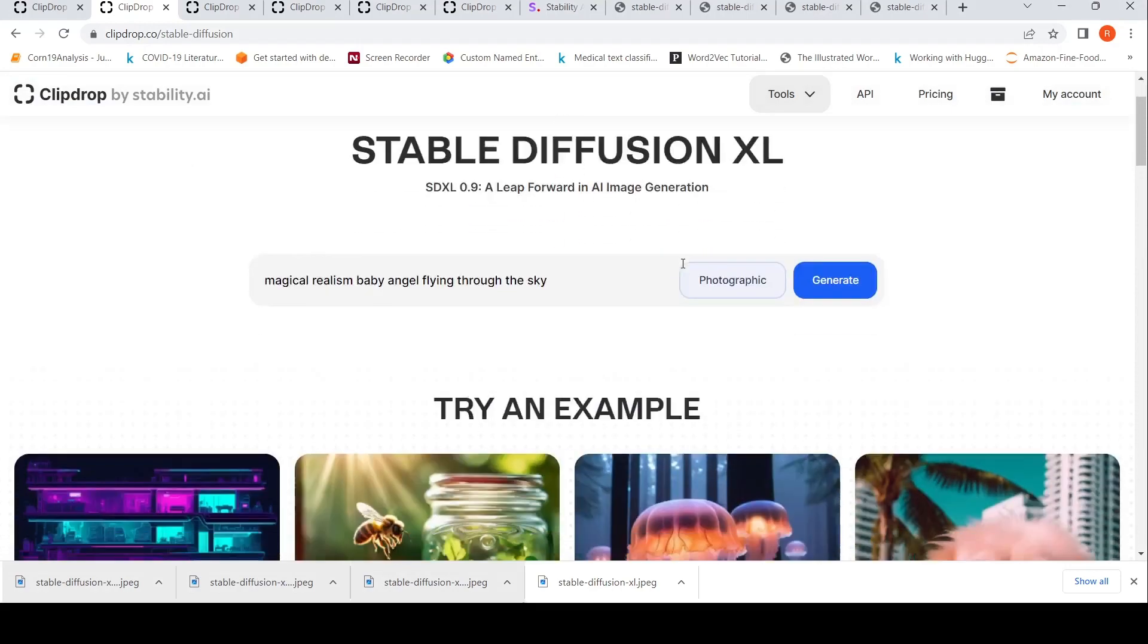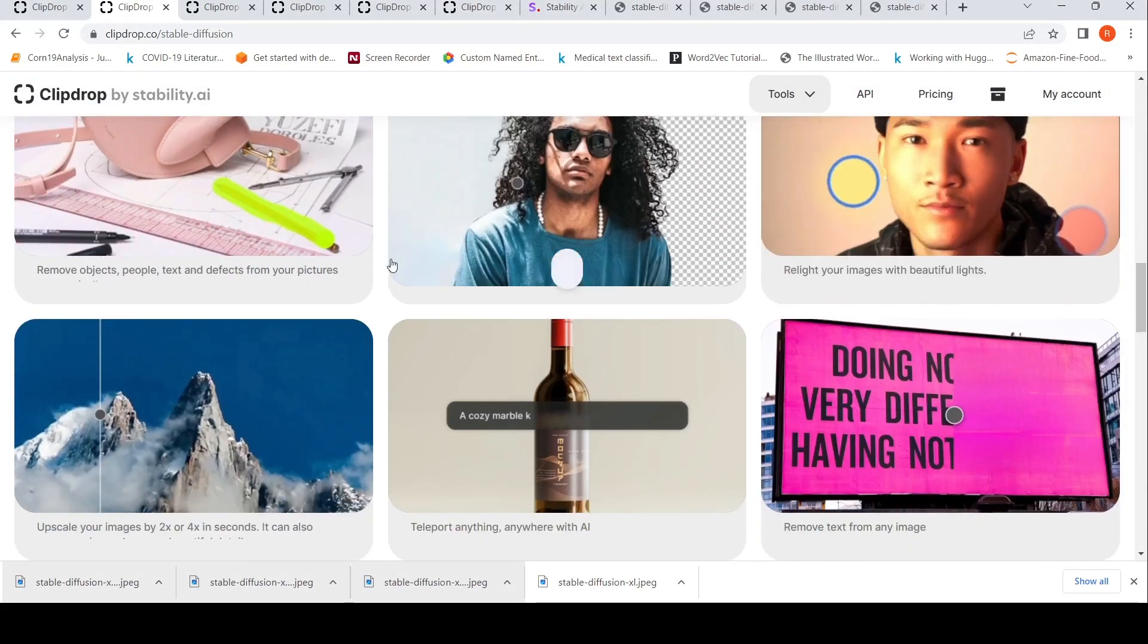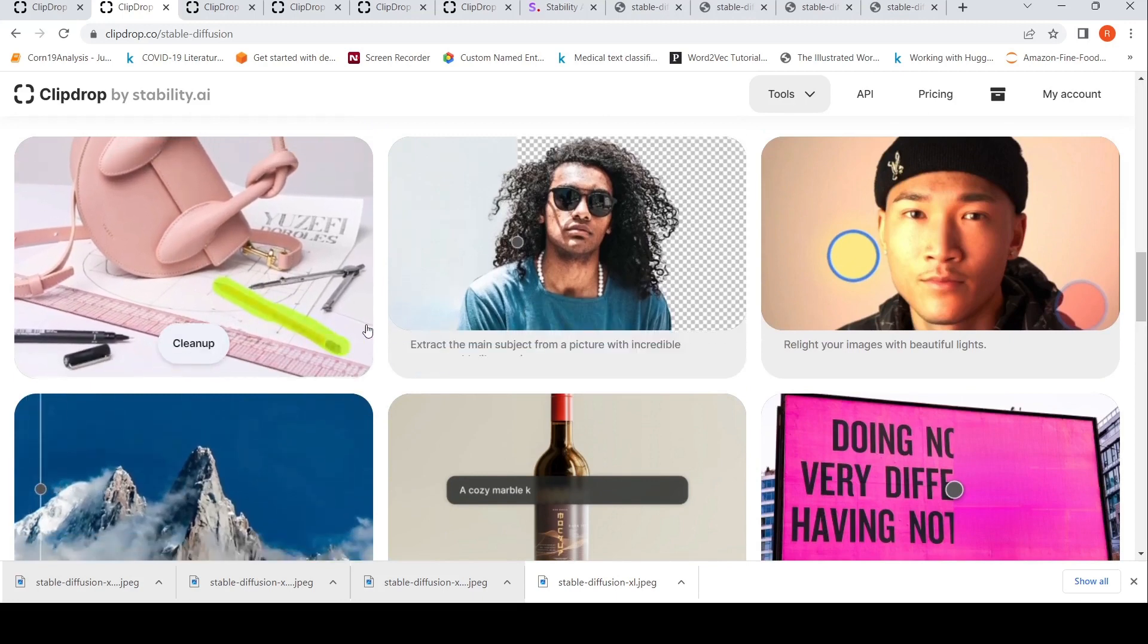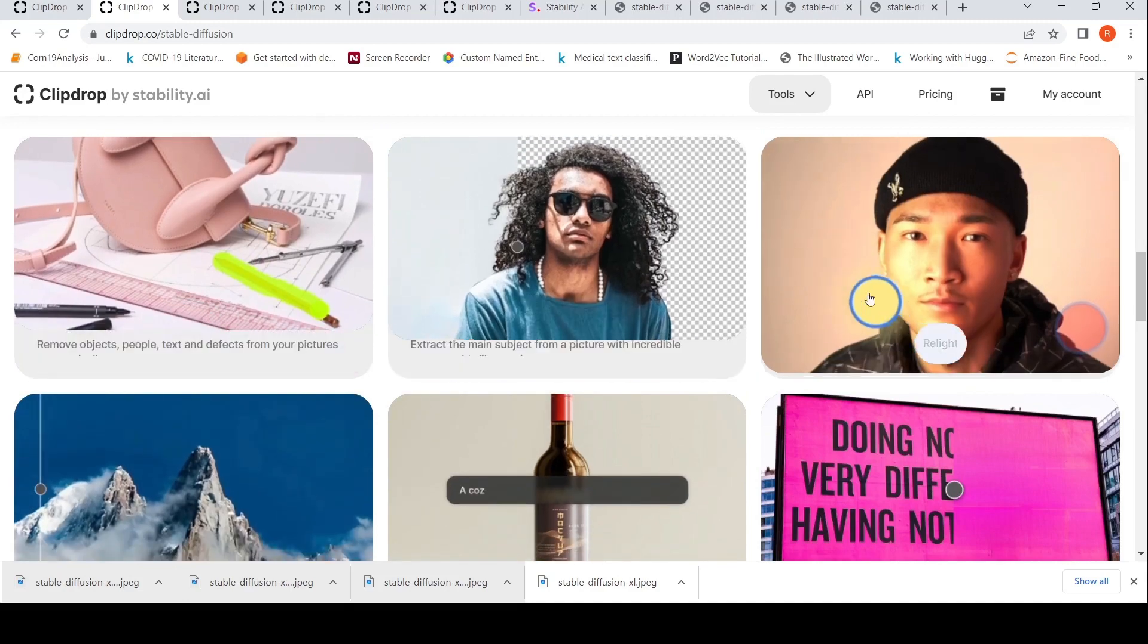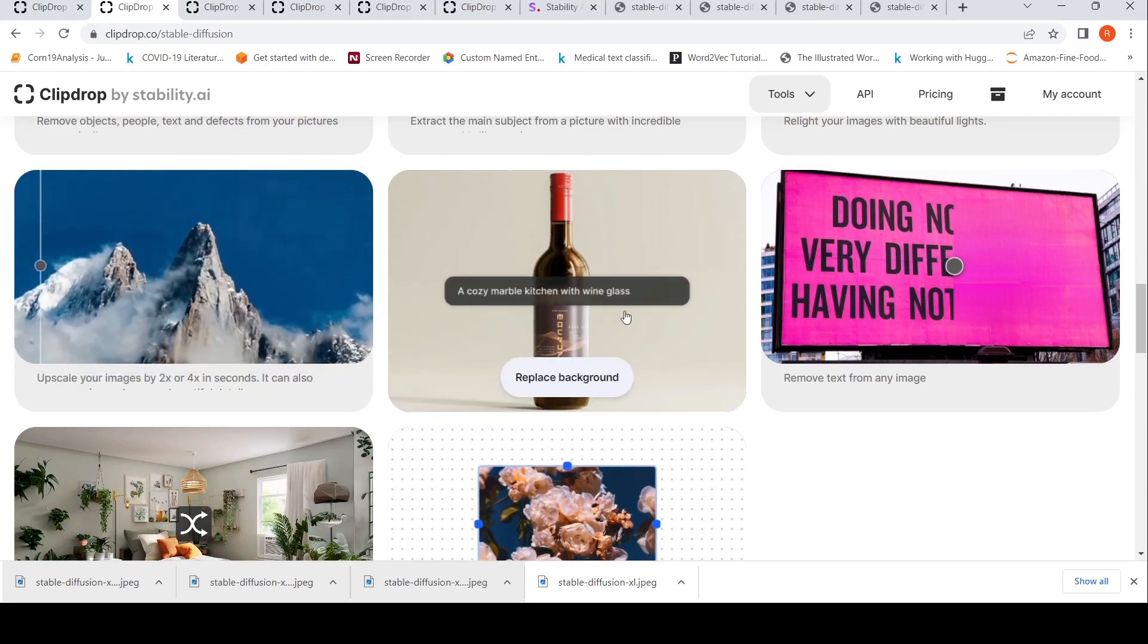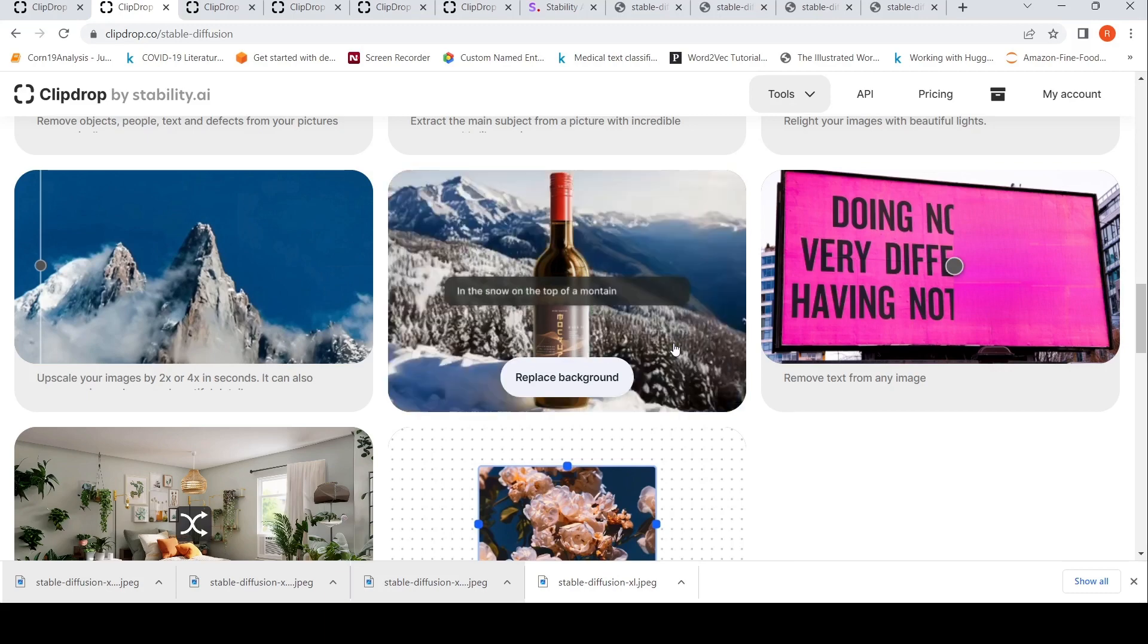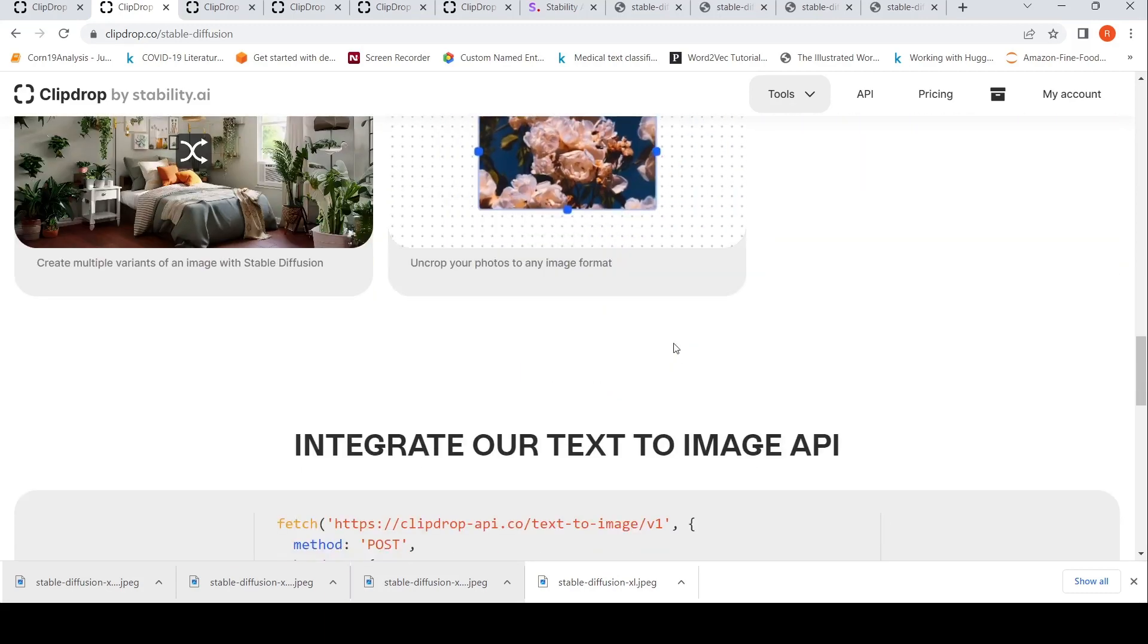You can do other things with this tool like cleaning up, removing objects, text, defects from your pictures. You can remove backgrounds from pictures. You can do relighting of pictures. You can upscale images. You can replace backgrounds. You can remove any text from any image. A lot of other options are also available.